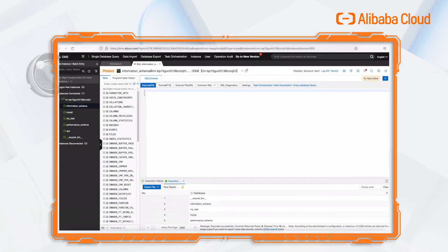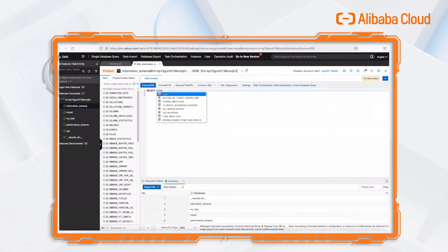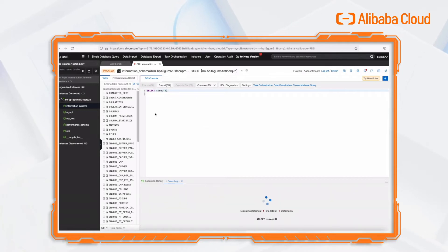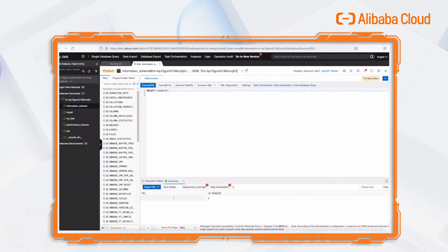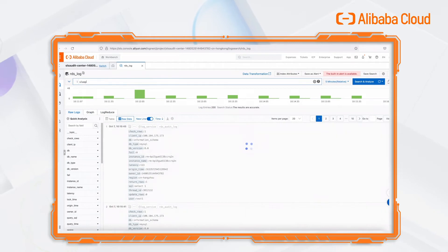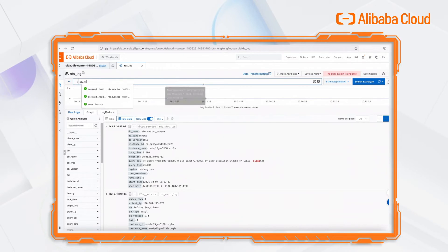Next, we will generate a RDS slow log by executing a select sleep query. We can filter and inspect the logs just generated by the sleep SQL in all RDS logs.